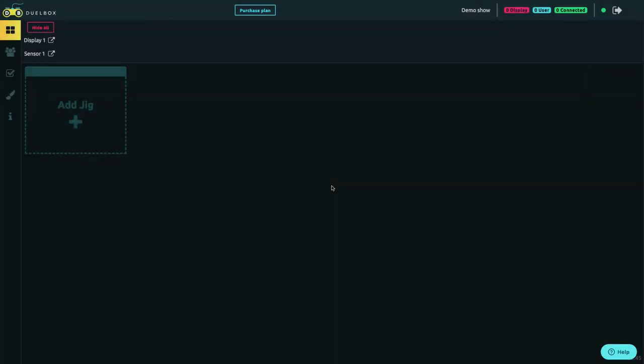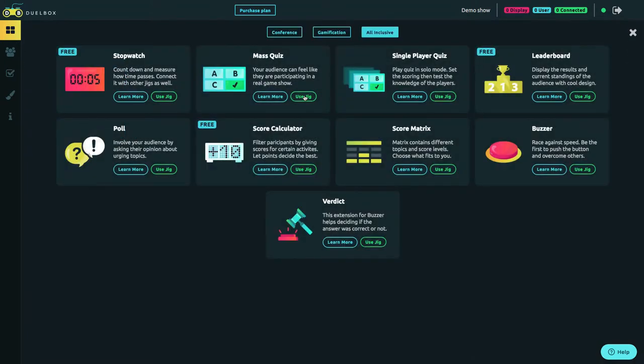This is how you create a spectacular quiz show in Duelbox. Choose the mass quiz jig from the jig store.